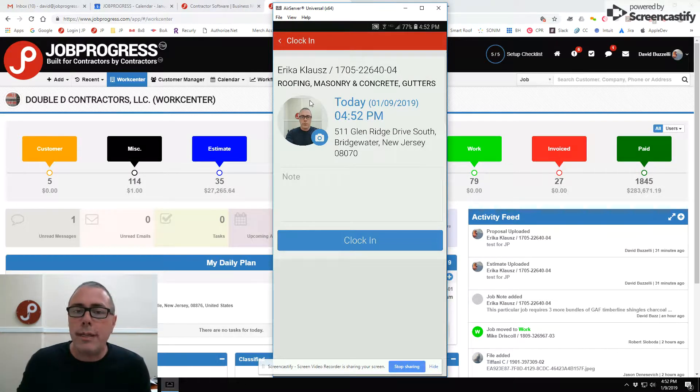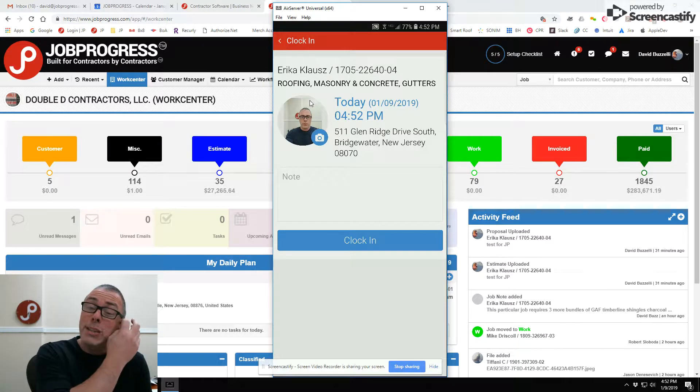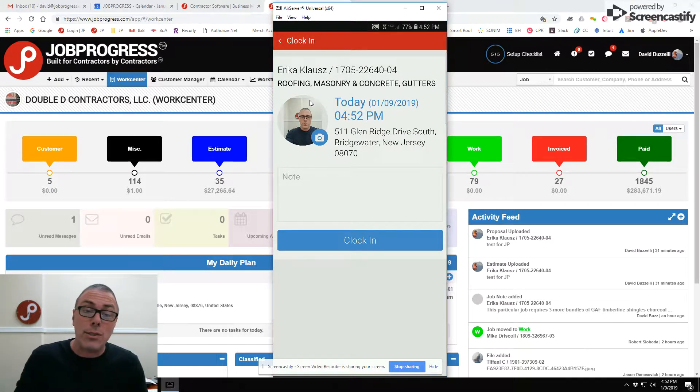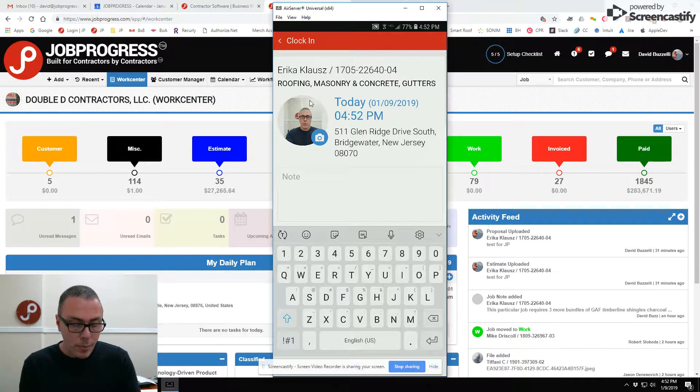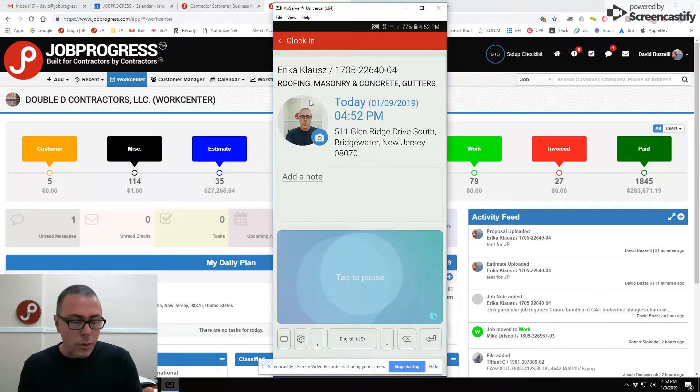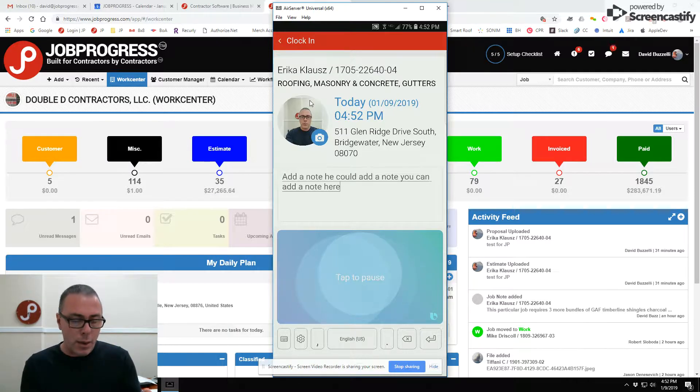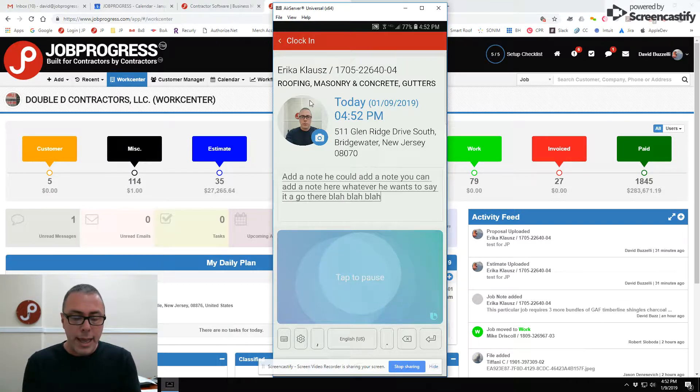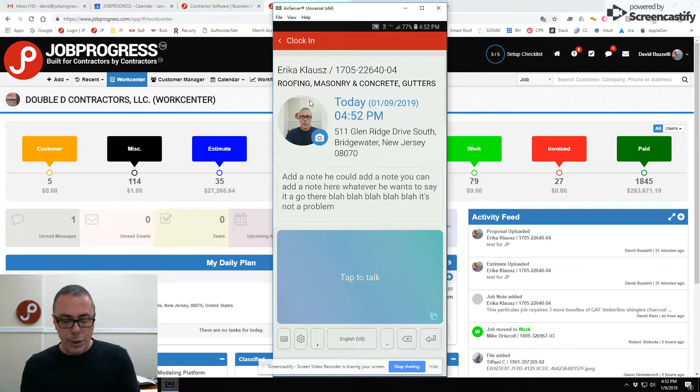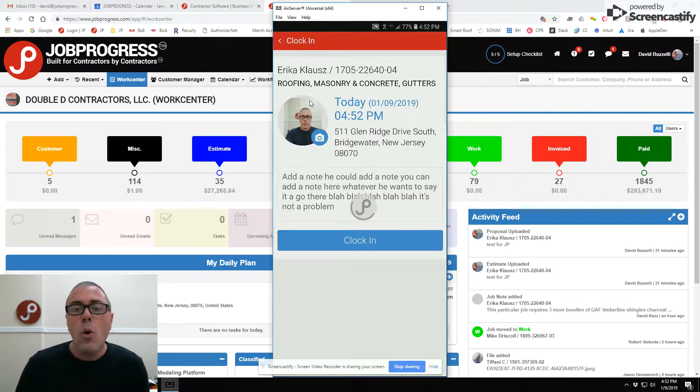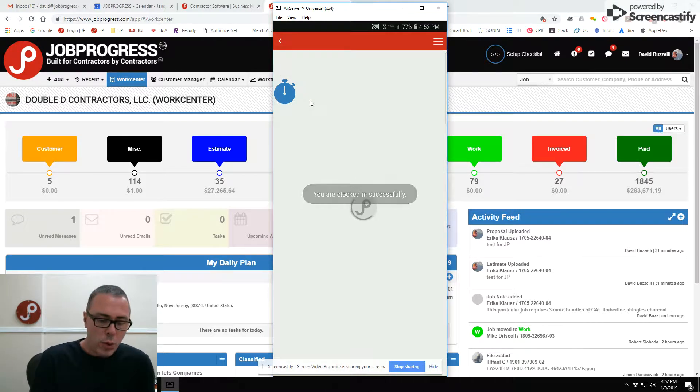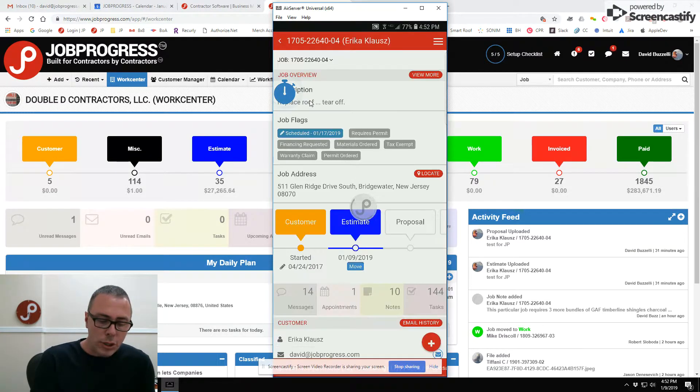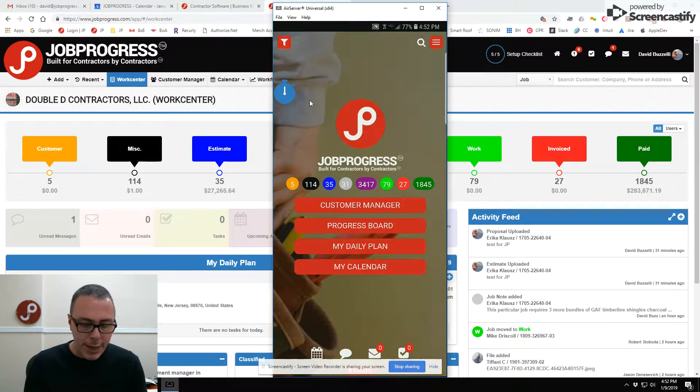So you don't have to worry about that - we do track that so there's no funny business. If your worker wants to add a note, he could add a note. You can add a note here, whatever he wants to say. That's your ability to clock in. You simply clock in, and once you do, you can go and use JobProgress as you see fit.